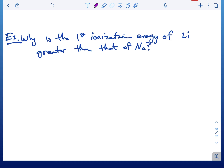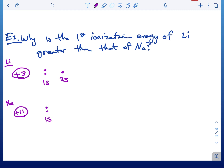Problem two: why is the first ionization energy of lithium greater than that of sodium? Pause the video, write out your answer, then restart. I'll start with a most probable distance diagram. Lithium is 2s¹. Sodium is 1s² 2s² 2p⁶ 3s¹. Applying Coulomb's law — charge and distance — the distance is clearly different: a 2s electron versus a 3s electron. But the charge on the nucleus is also much greater for sodium, which seems to contradict things.